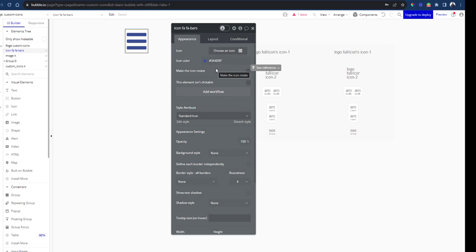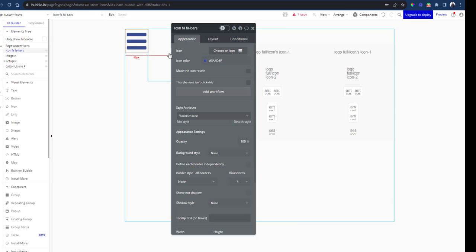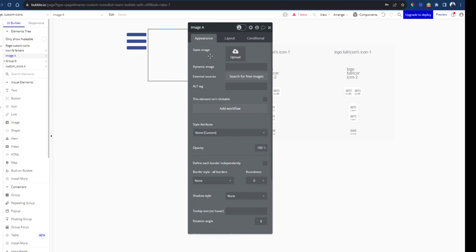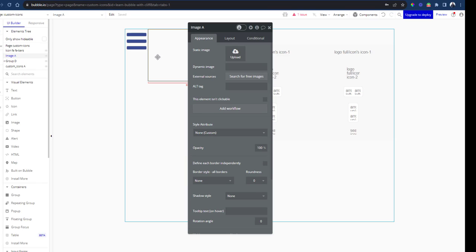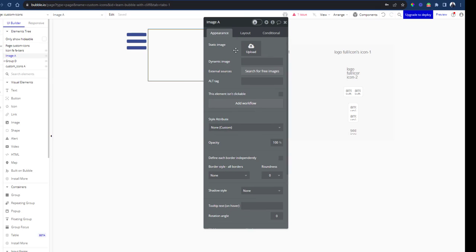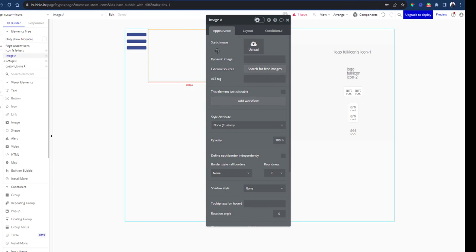You might not like the look and feel of the icons found in Bubble's native icon library. Most often you might want to upload your own icons into Bubble, and the mistake most developers make is they upload the icons directly into the image element.